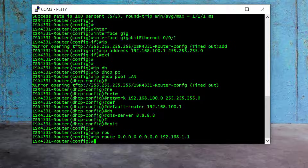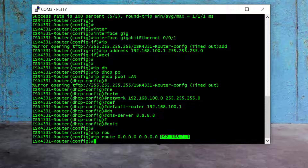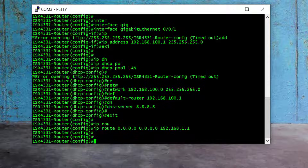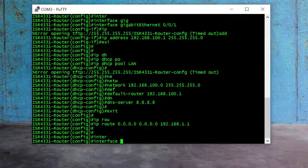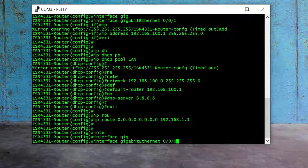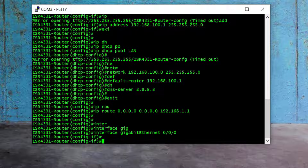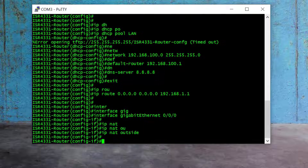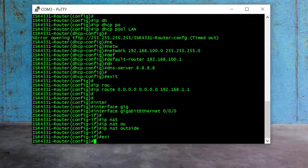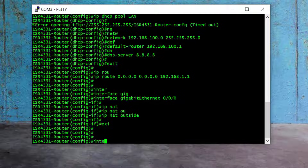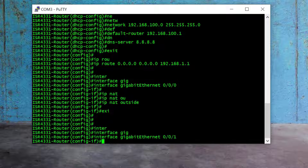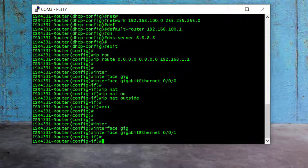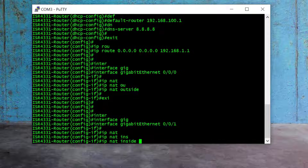Now it's time to configure NAT inside and NAT outside on both router interfaces. I go to Gig 0/0/0 — the interface connected to my ISP router — and type "ip nat outside" and exit. Then for the other interface, Gig 0/0/1, which is connected to my inside LAN network, I type "ip nat inside" and exit.